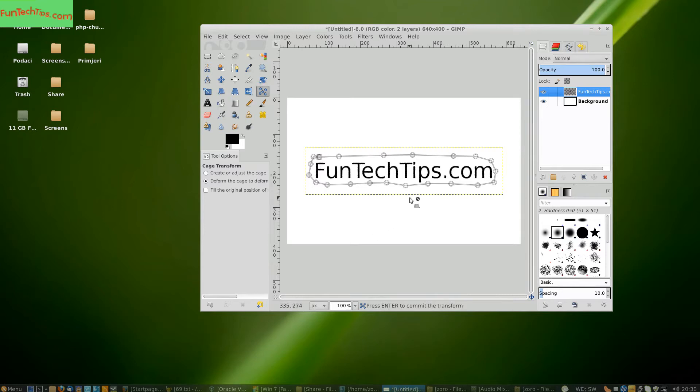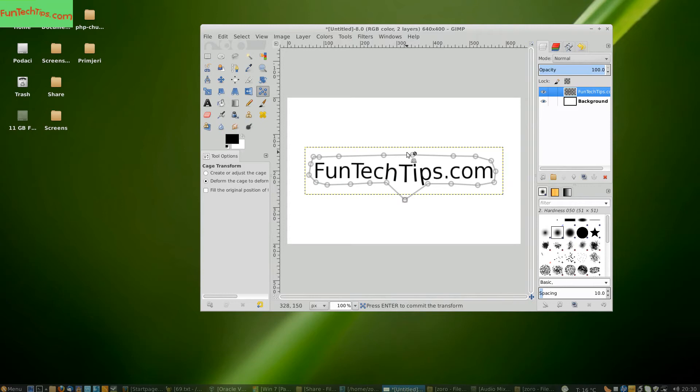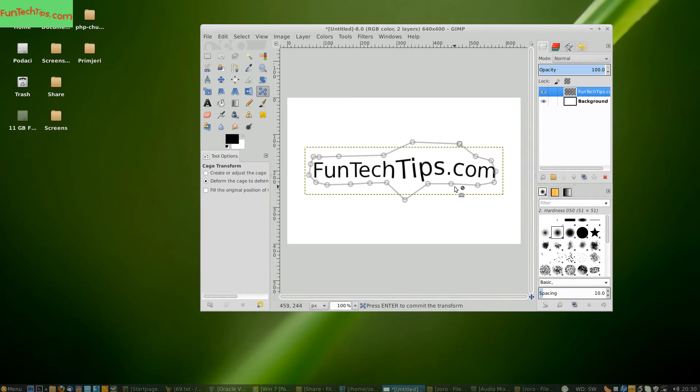The only thing that you have to do now when you close the loop, the circle, is to pull on these transform points. And as you can see the text is being warped.